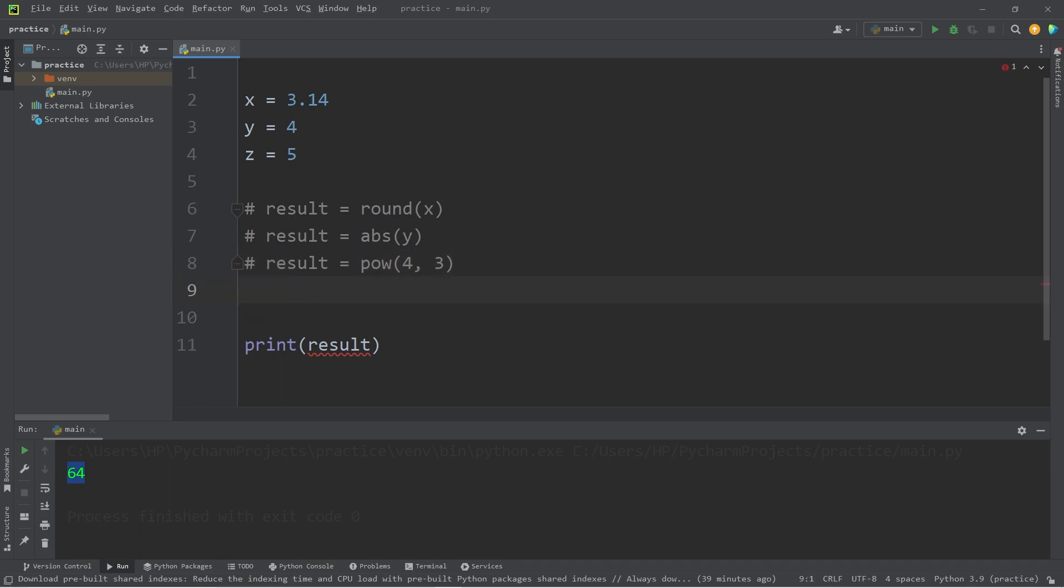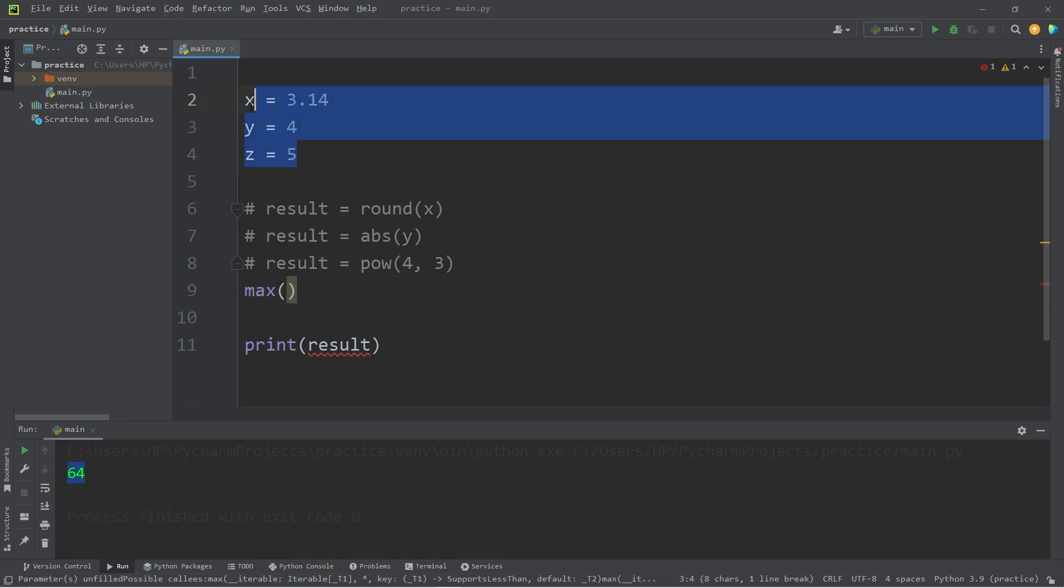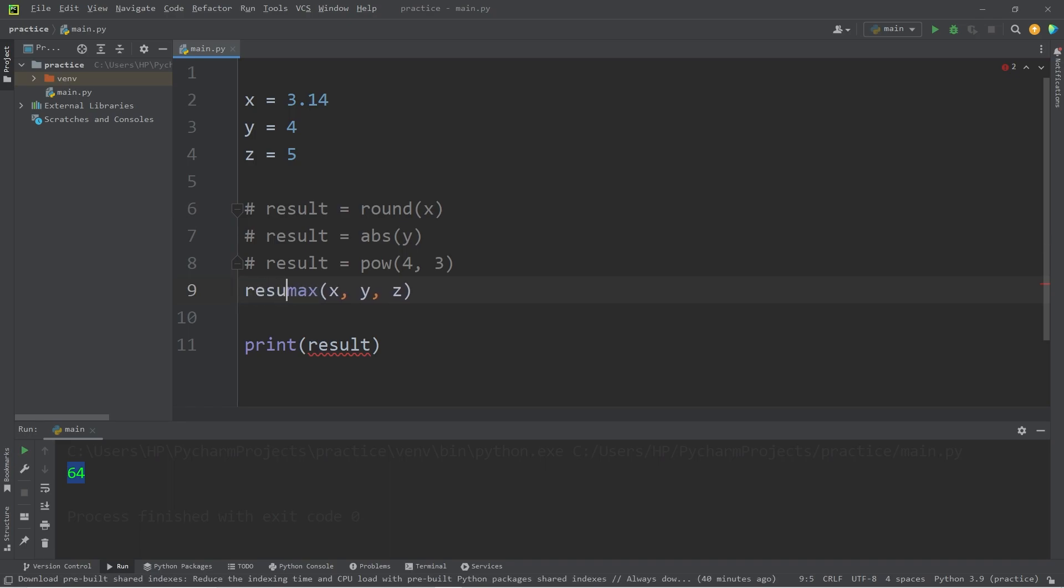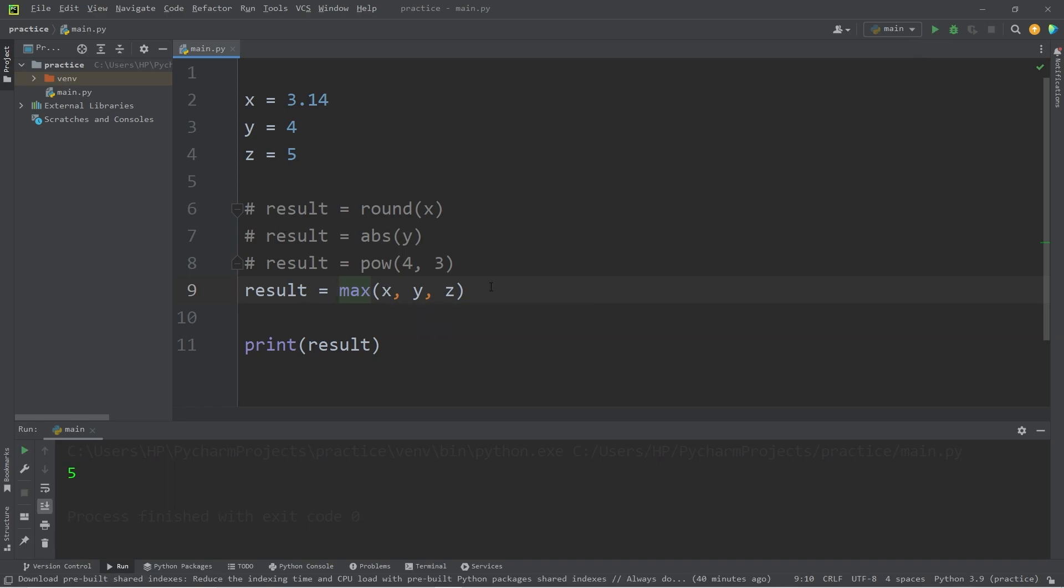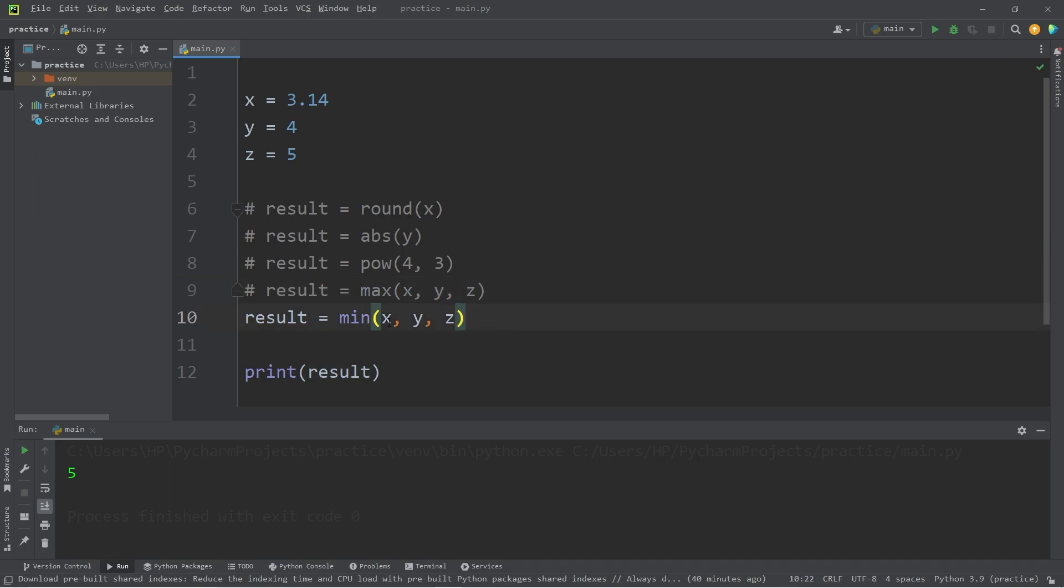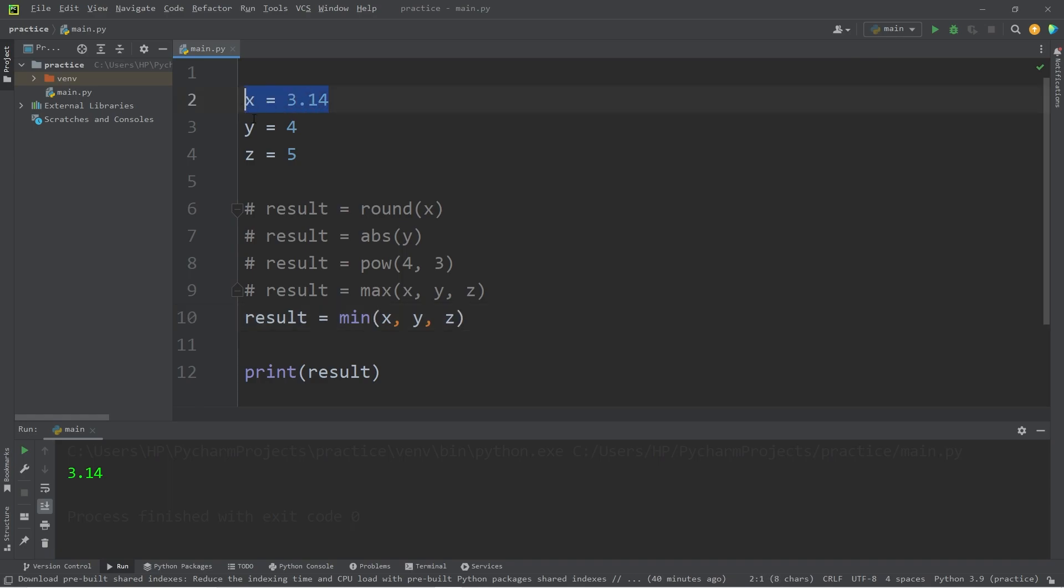The next two are really useful. Using the max function, we can find the maximum value of various values. What's the maximum value between x, y, and z? Then I'll just need to store this value. Results equals the max between x, y, and z. Well, the maximum value is five. Otherwise, there's min. What's the minimum value between x, y, and z? That would be 3.14.